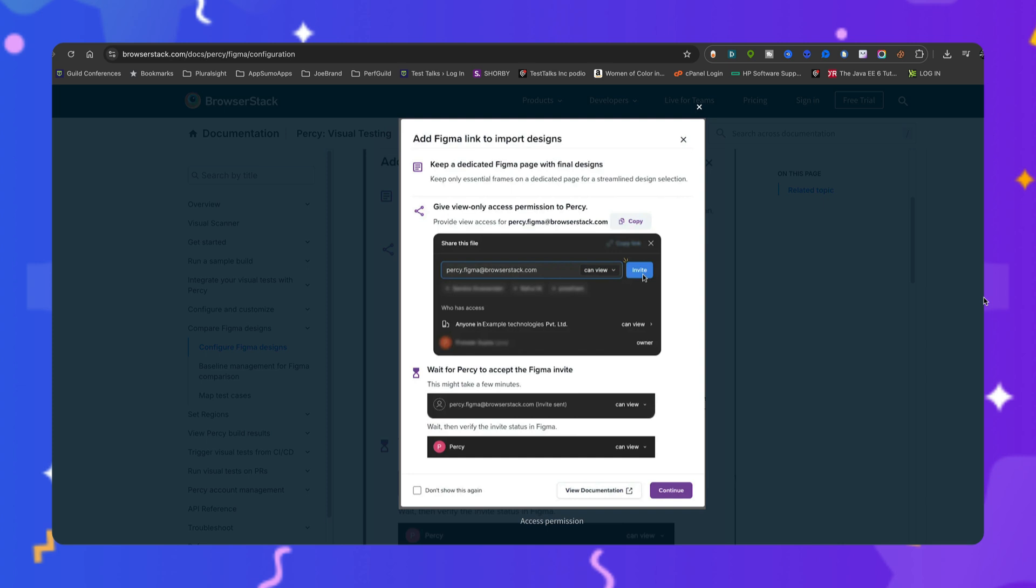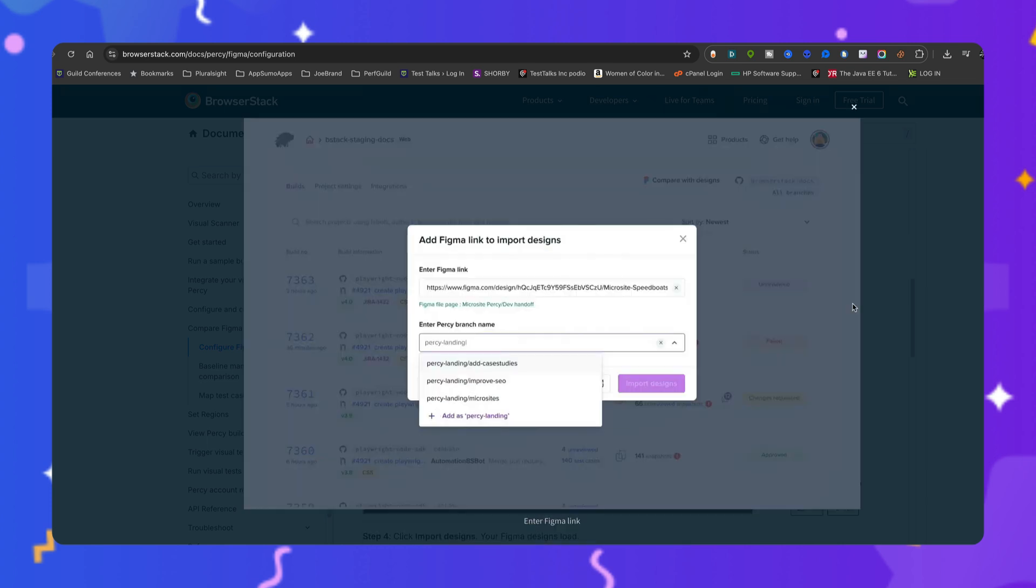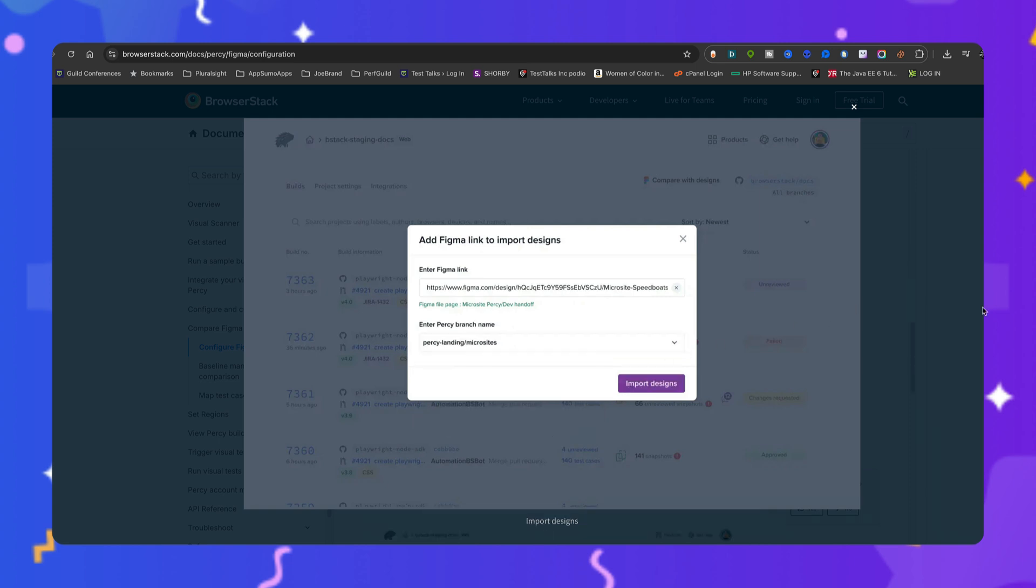check the invite status in Figma. If the invite has not been accepted, it will appear grayed out. Once you accept it, it will be displayed in regular text as Percy. Then click continue. Next, you want to enter the Figma link to import your designs. Enter a Percy branch name. You can select an existing branch name from the drop-down or create a new one. Next,